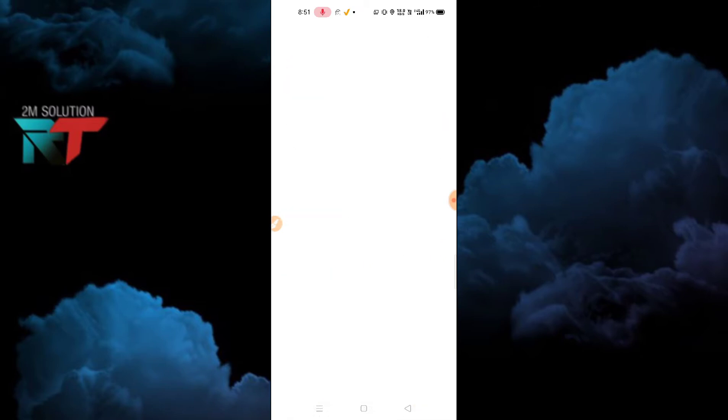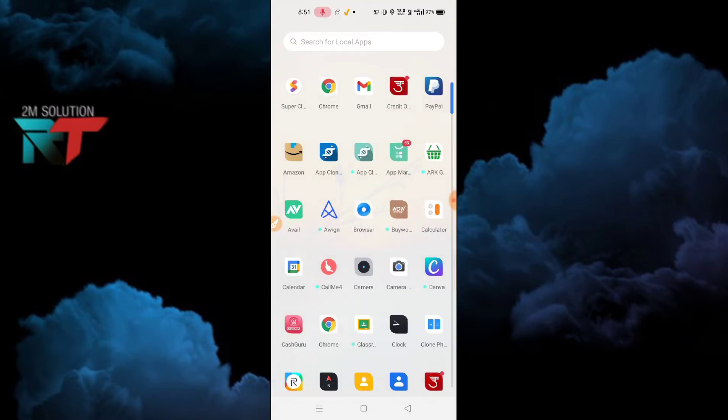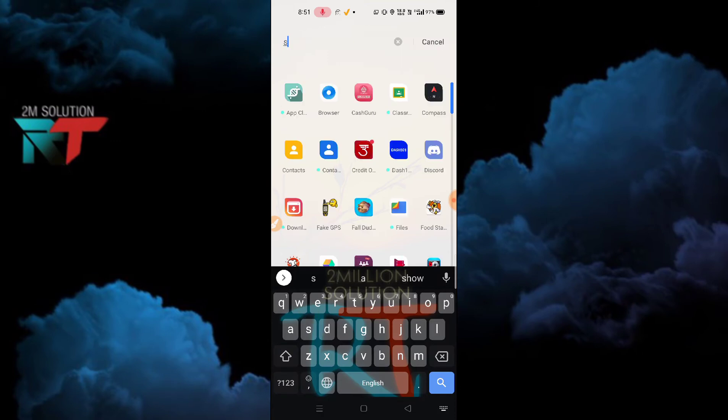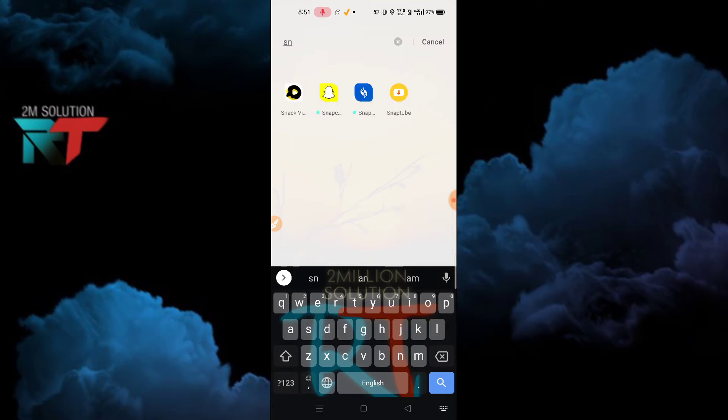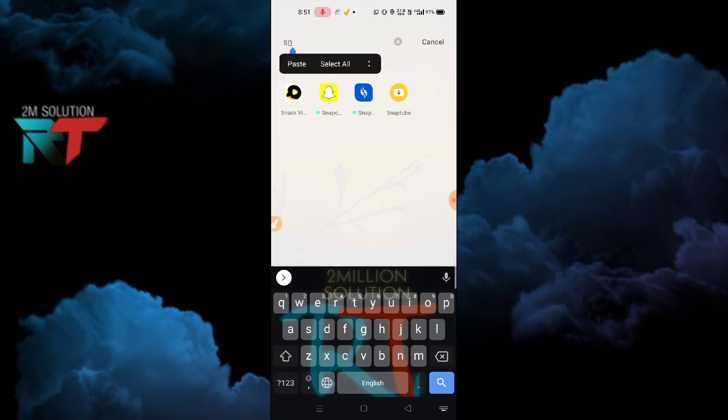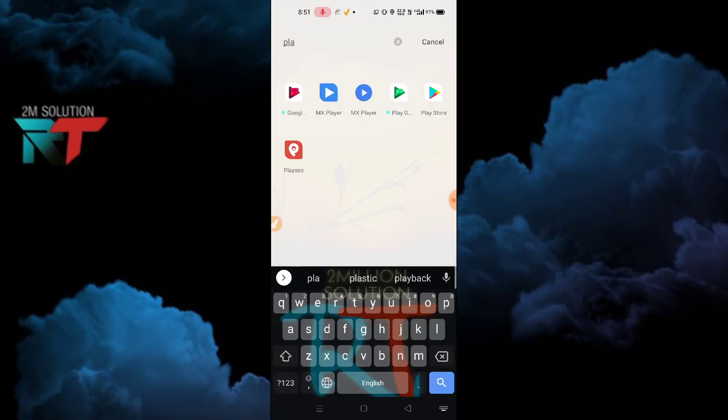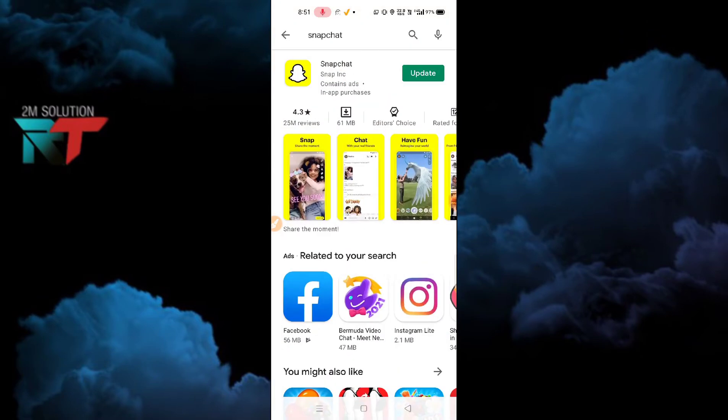Let me just show you. You just need to search for Snapchat here, and then you have to first uninstall your Snapchat. After uninstalling Snapchat, what you need to do is go to Play Store once again, and then here you need to search for Snapchat and download or install this Snapchat. Then you will be getting the latest version of Snapchat. So in this way you can update it.